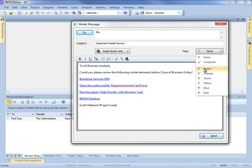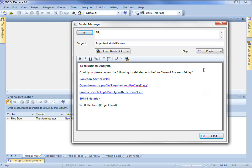Each message can be flagged with a different color so it can be easily identified. I also have the ability to insert a quick link. As you can see there are several quick links represented here by these hyperlinks.